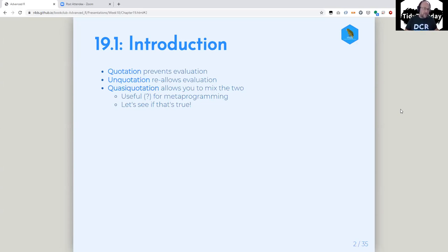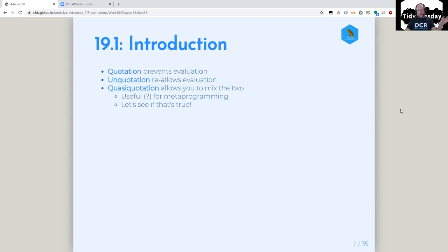In theory at least, this is useful for metaprogramming. And hopefully if we have time, we will prove that — I've got a package that hopefully we can work on. So let's go see if it's useful.